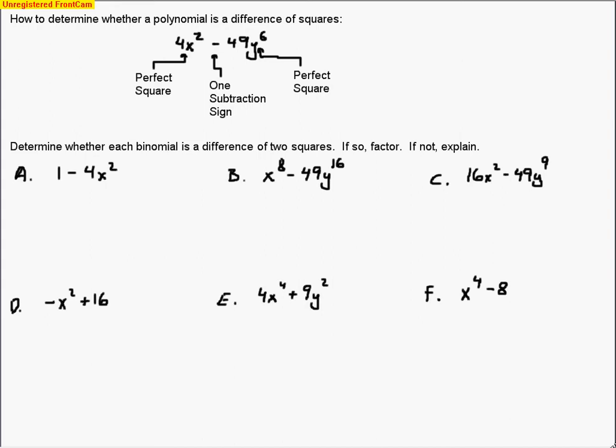Today we are going to be recognizing and factoring trinomial squares and differences of two squares. This is a two-part lesson, and the first part is dealing with differences of squares.